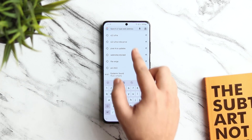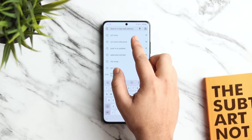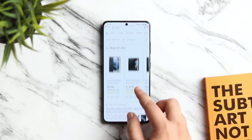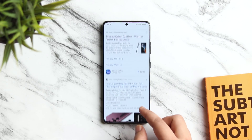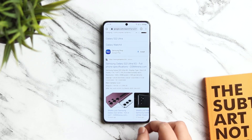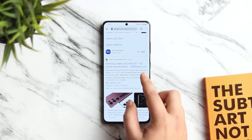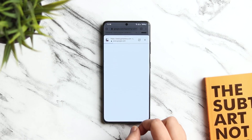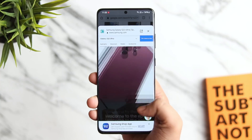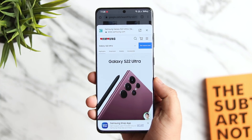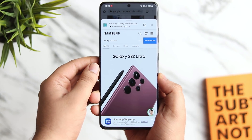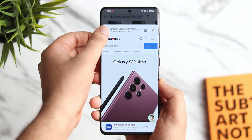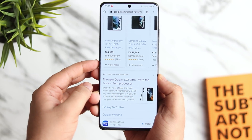Did you know when you search anything on Google Chrome, you can preview links without the need of opening the entire website in a new tab? There are times when you want to browse through multiple search results by opening each website in a different tab. In situations like this, you can simply press and hold and select preview page. This will open the website in a pop-up screen. If you are not satisfied, you can close it and continue browsing.